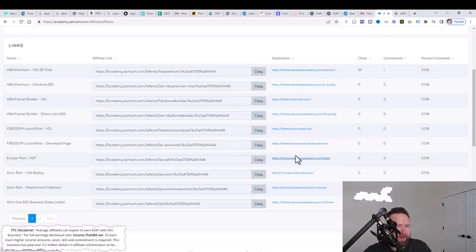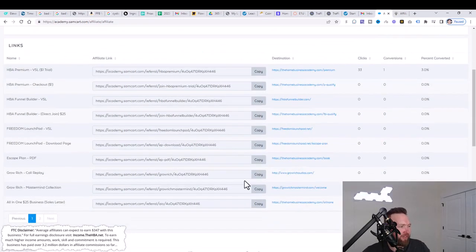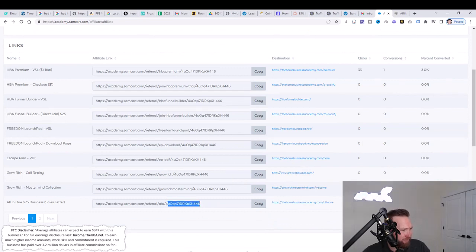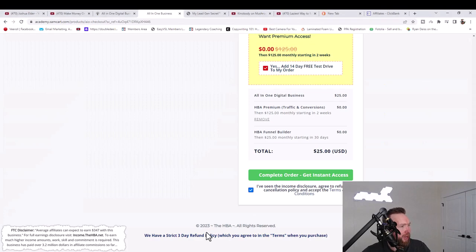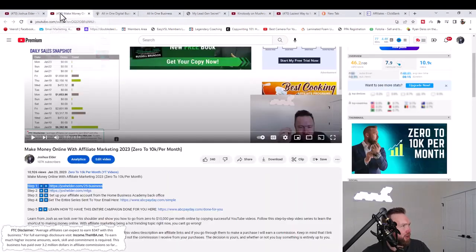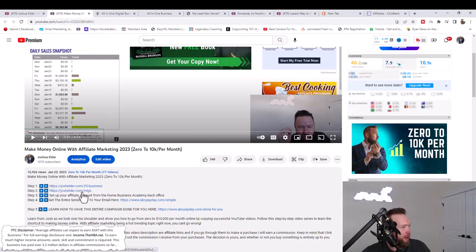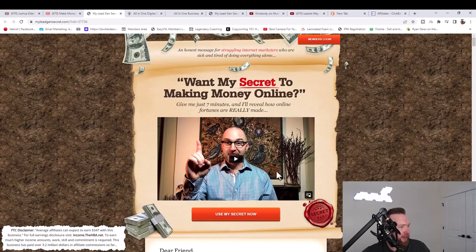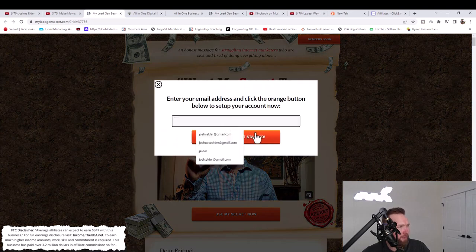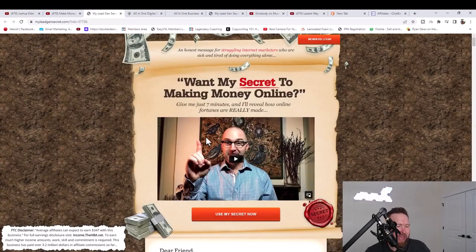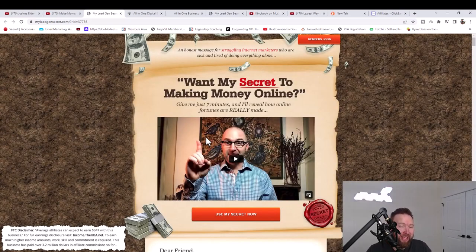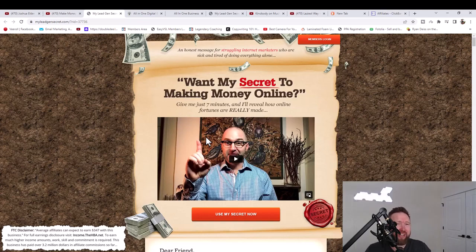Once we've acknowledged that, what we want to do next is we want to get traffic to these links. We're going to use a service known as MLGS. You're going to see the service as step two below in the description. You'll click that link, then click on Use My Secret Now. You'll enter your email address, you'll sign up for this service, and what this service is going to allow you to do is send out 100 emails to different prospects every single day.